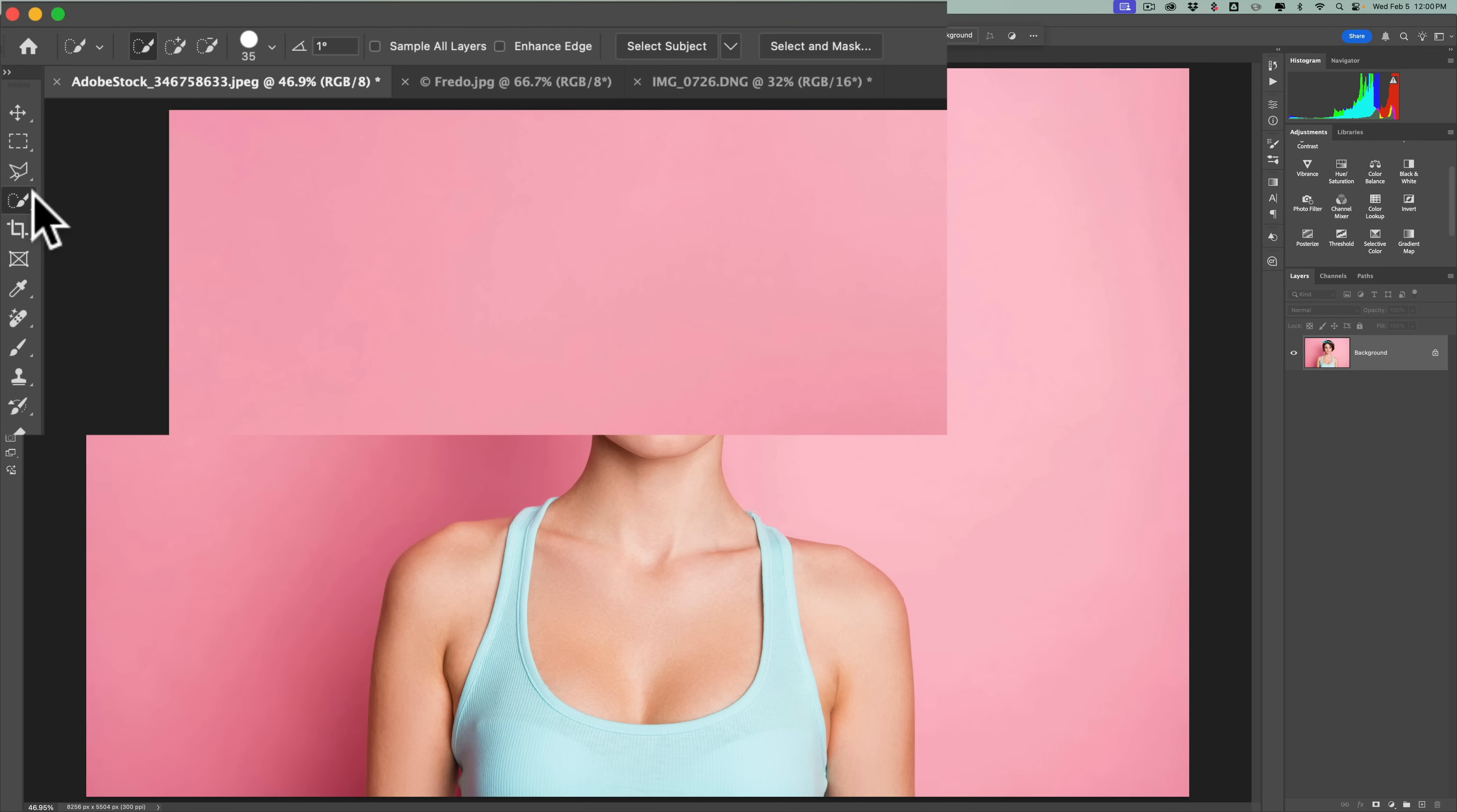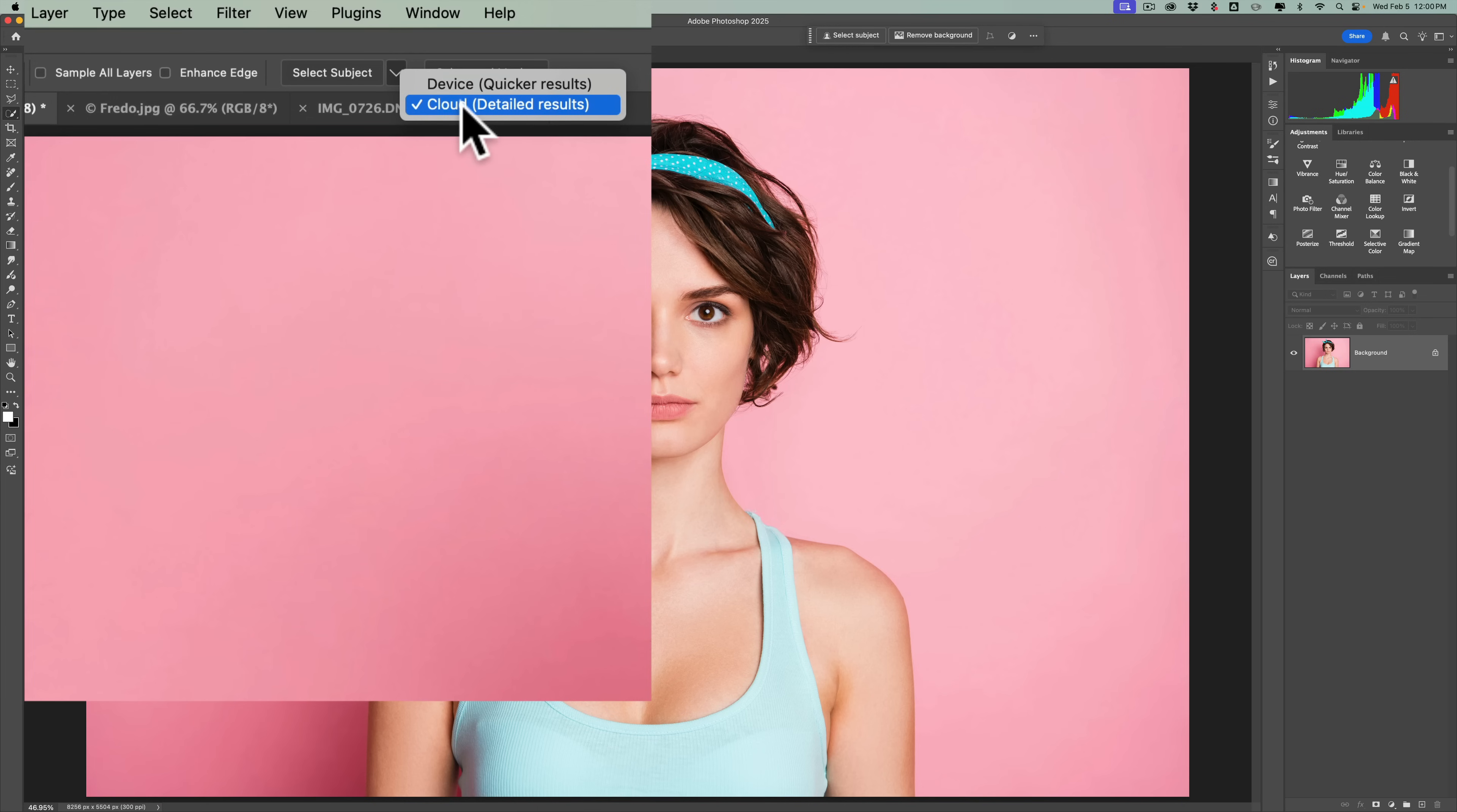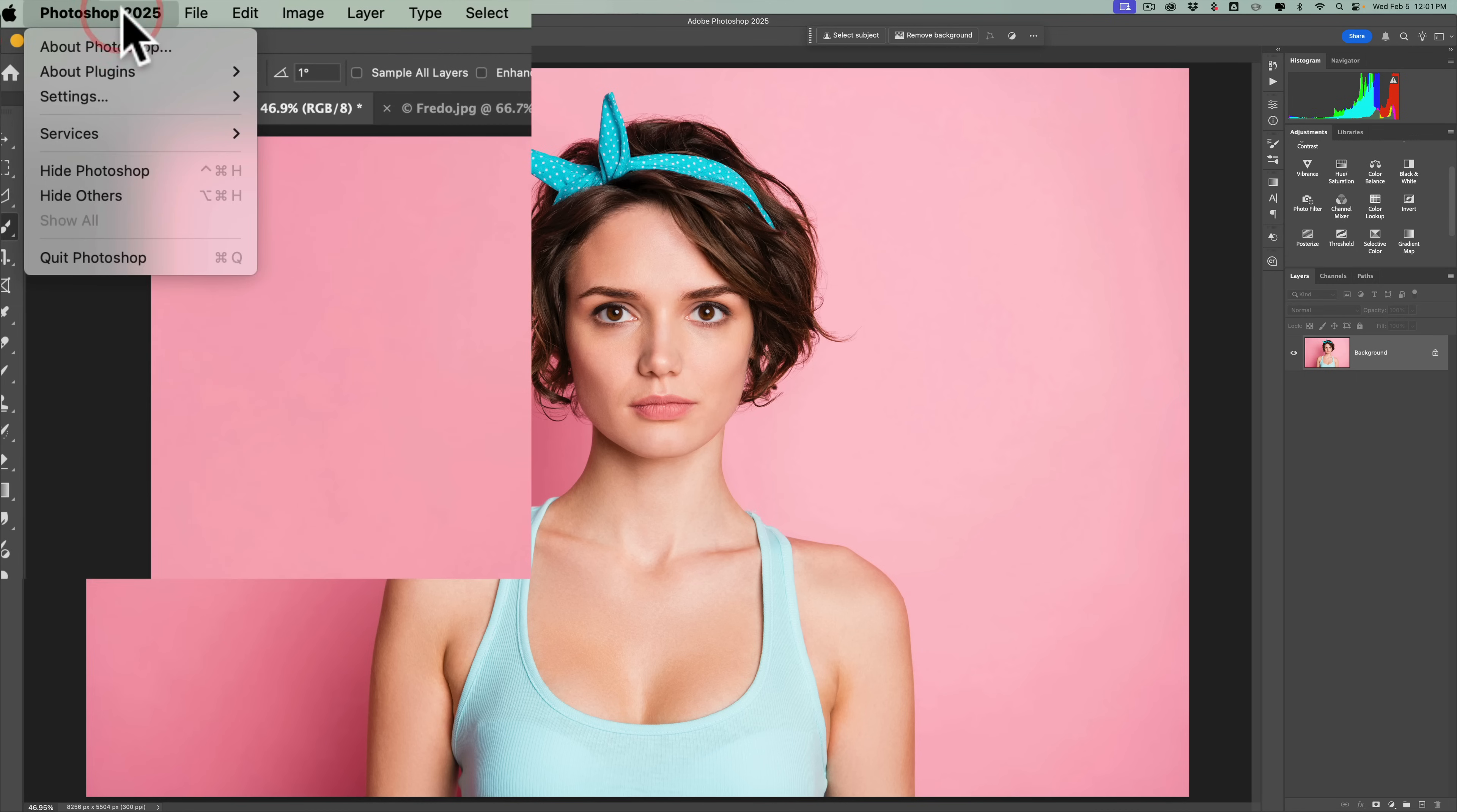The reason why I wanted you to grab the tool and get this button here instead of going up to the select menu down to subject is because with this button you have a little dropdown, and this dropdown by default will be on device, and that will give you a quicker result. But if you go to cloud, as I am now, you'll get detailed results, and you'll get a better selection. Now as I mentioned, by default it will always show device. You could actually change this so the default is cloud. That's what I did. To do that, go to Photoshop settings or preferences. On a Mac, settings is under the Photoshop 2025 menu. On a PC it's under the edit menu.